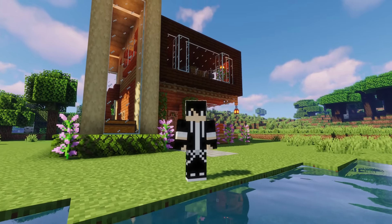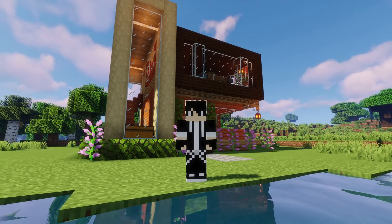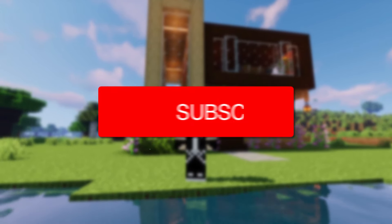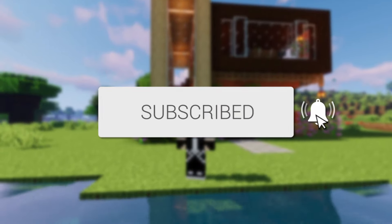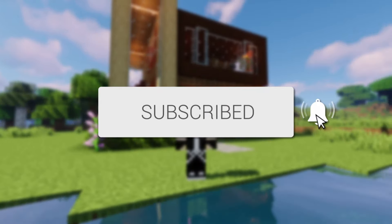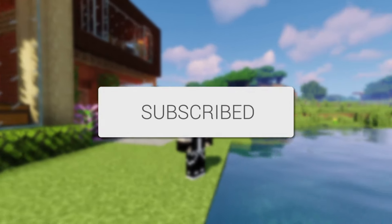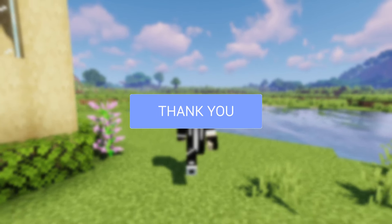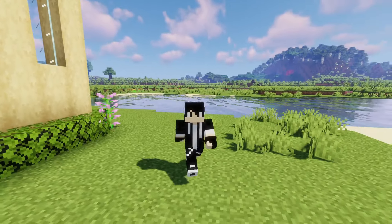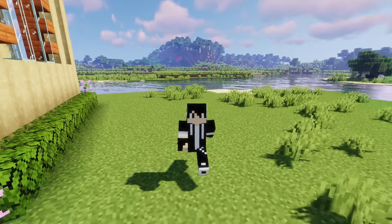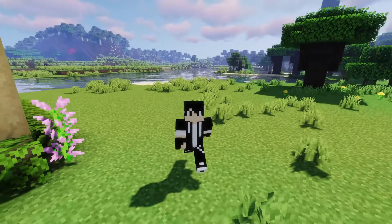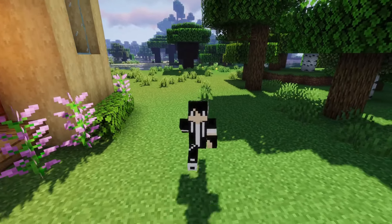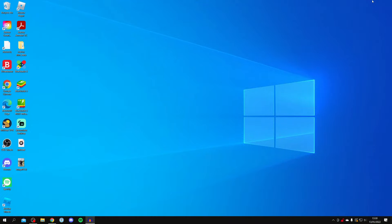In this video we'll show you how to download and install maps in Minecraft. If you're new to the channel, please go down below and consider subscribing and leaving a like. Please watch this video right until the end for the full steps, and let's get straight into this guide.